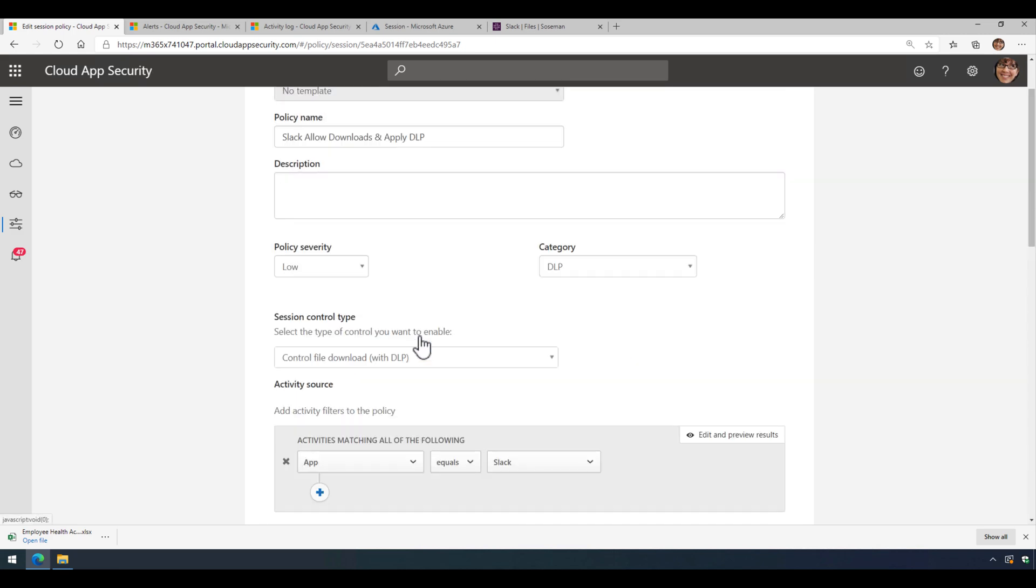All right, folks, there you go. I hope you found value in this video. This was all about allowing files to be downloaded from Slack, but applying Azure Information Protection to that file upon download so that it's properly labeled, it has the right permission scope to it, and it's encrypted. So that way, if you do have to send this file somewhere else after you download it from Slack, it's protected.